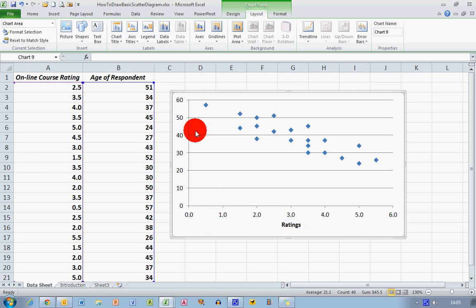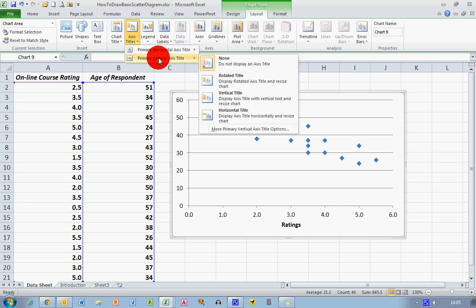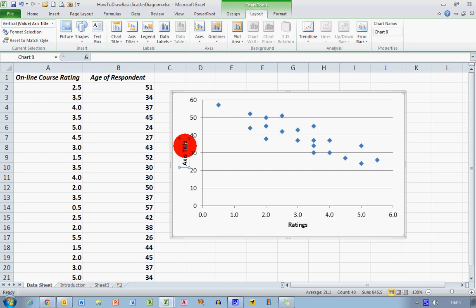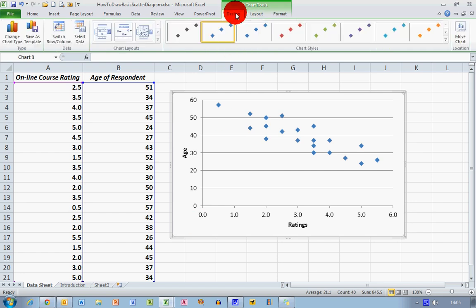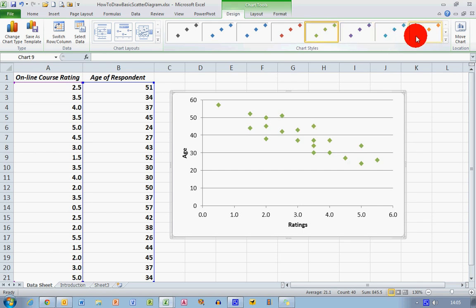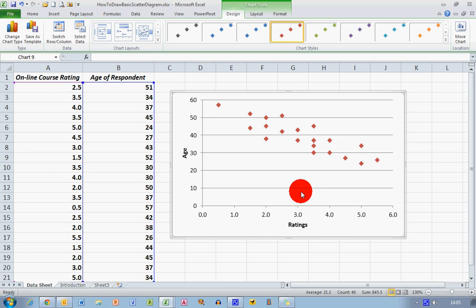I'm going to do a similar thing for the vertical axis. I'll select axis title, primary vertical axis, and the option I'm going to take is Rotate Title. I'm going to edit that so I can type in age over here. I can also, by choosing the Design tab, change the color of the dots on my chart — red is a nice color here, so I'll go with that.